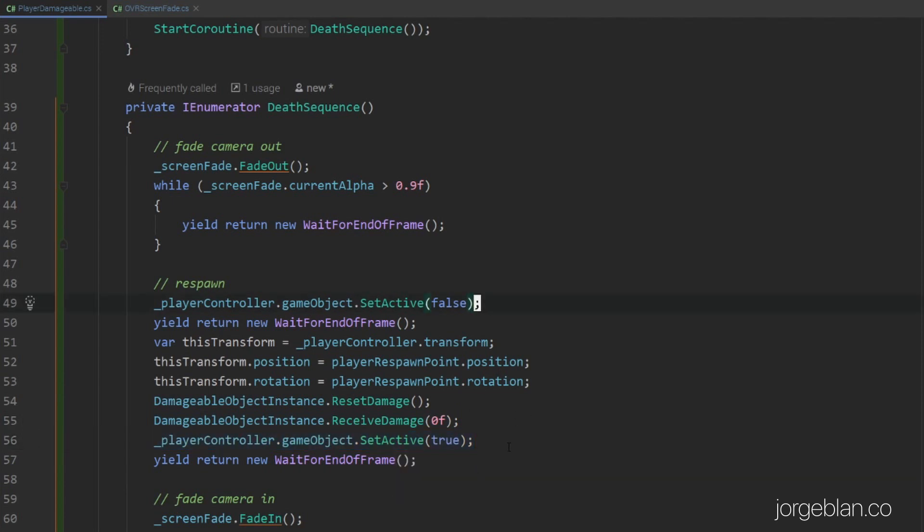This activation and deactivation is so that we are not calculating any velocity frames here because the player controller is actually a rigid body so if we move it while active it will actually have a physics effect on the rigid body and it becomes pretty unreliable. So setting it off first, then moving it, then setting it on or active true yields better results.